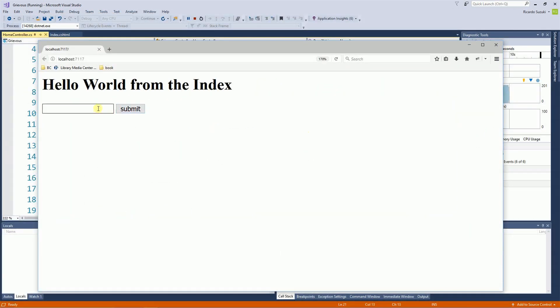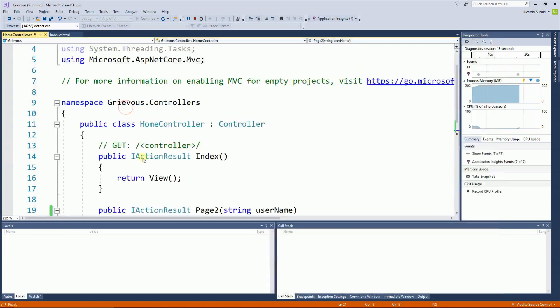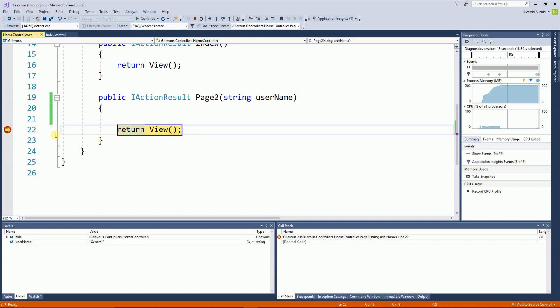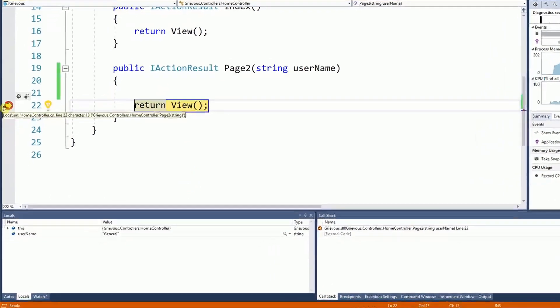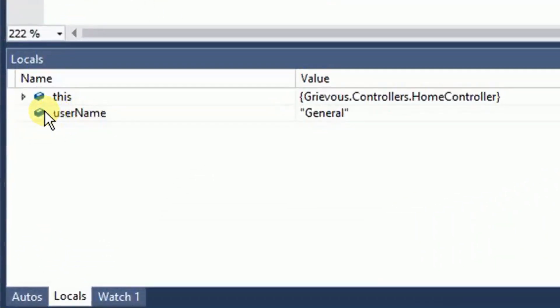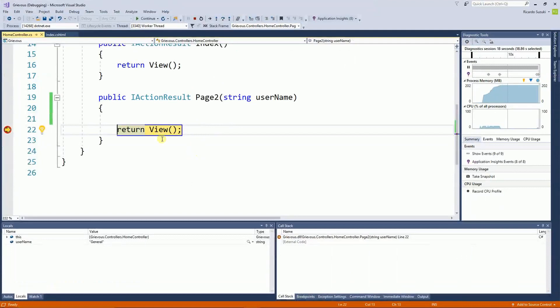So here I'm going to enter a simple value and then click on submit. And because I'm running this with debug, the code stops where I put the stopper. And if I look right here on the bottom in the locals, the variable username is set to general. That tells me that the value is getting here correctly.